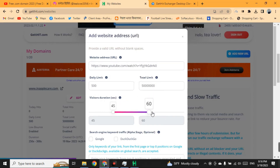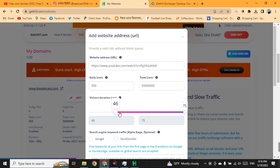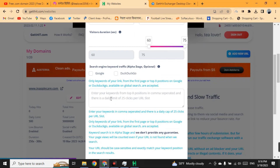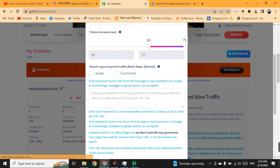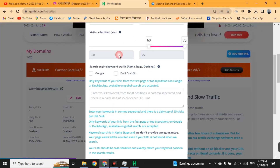Set the duration of the visit to between 45 to 75 seconds, or 60 to 75 seconds. After that, you can add manual keywords to get organic views on your website. If you have knowledge of SEO you can use this option; if not, you can contact me on T Lover 2054 on Instagram.